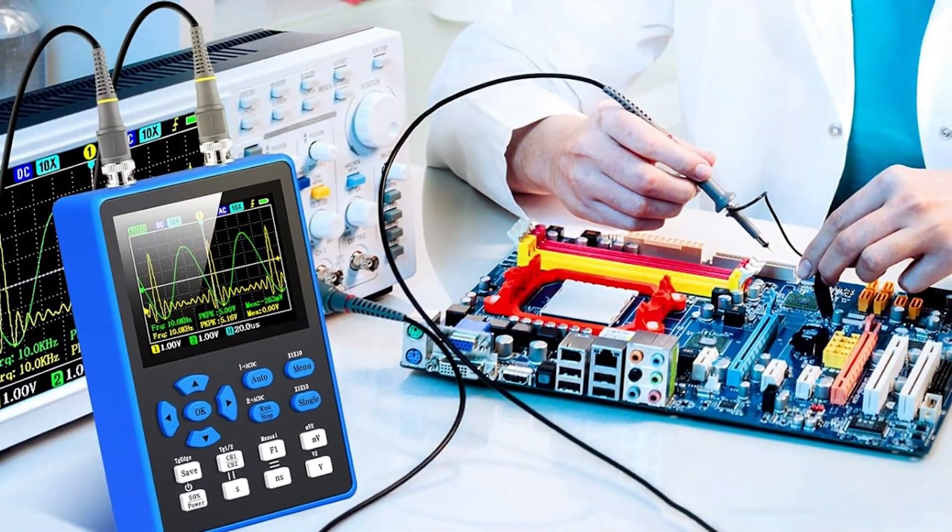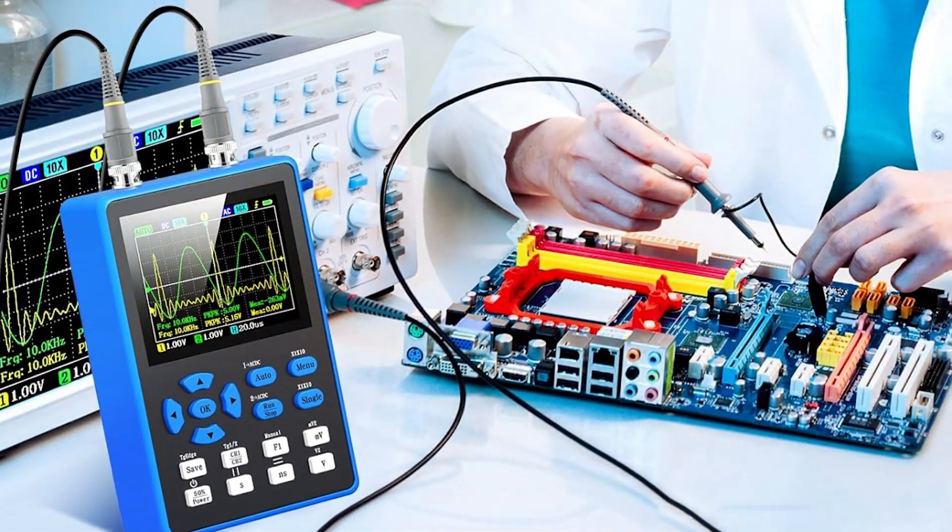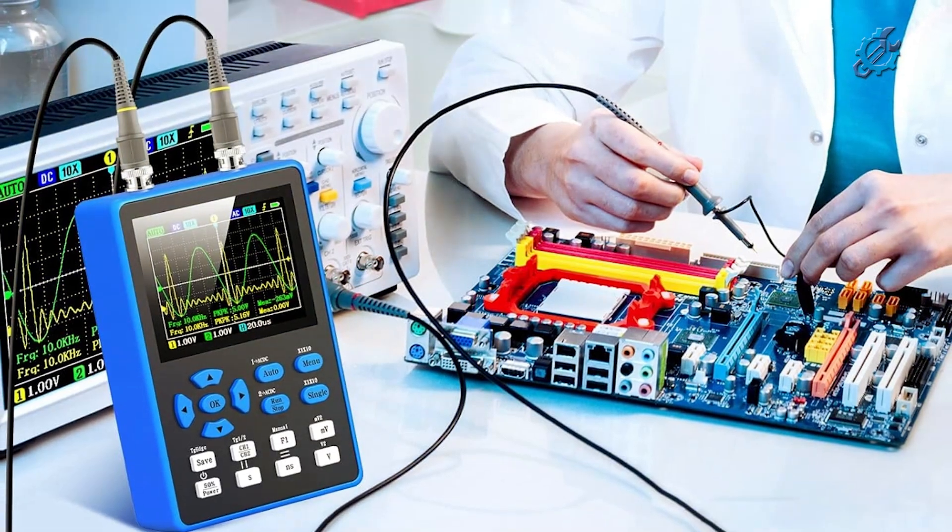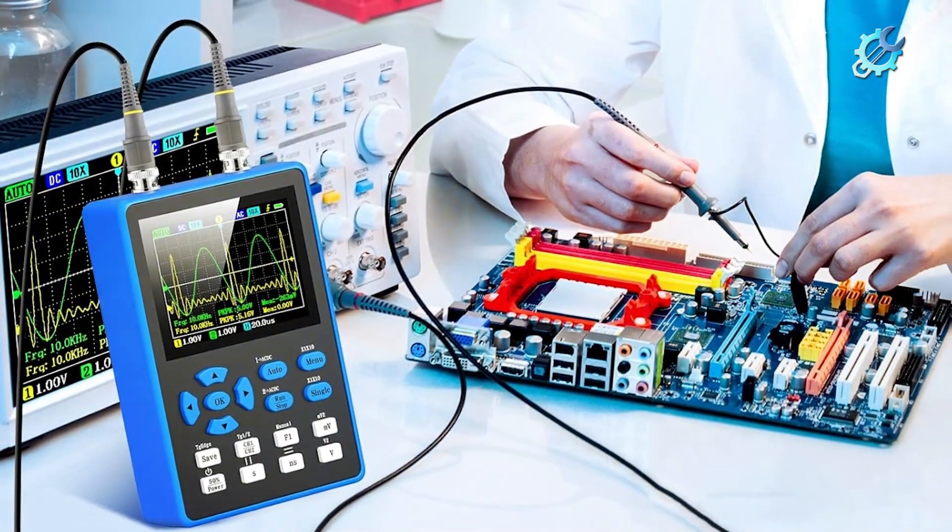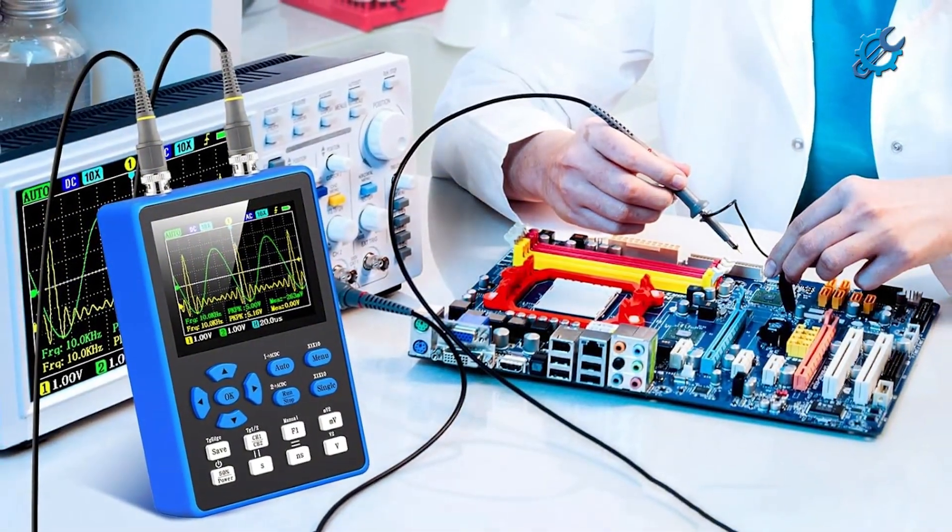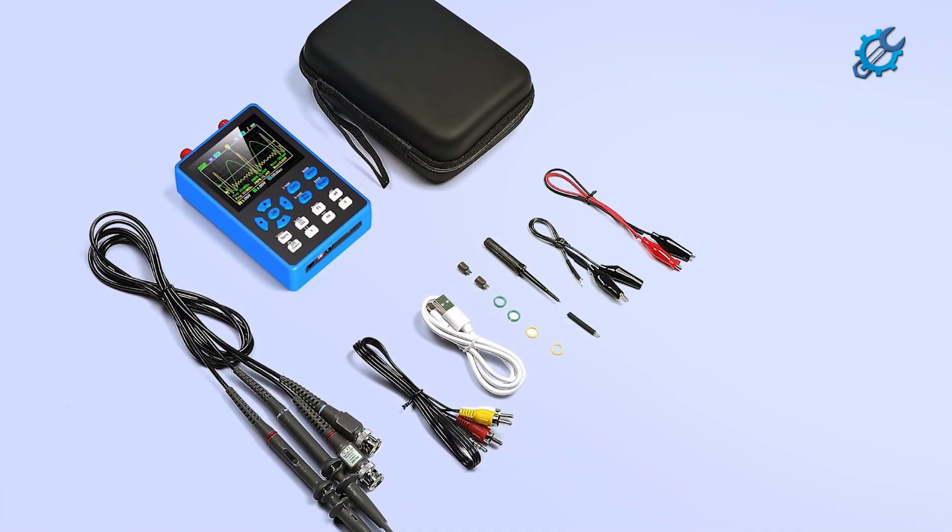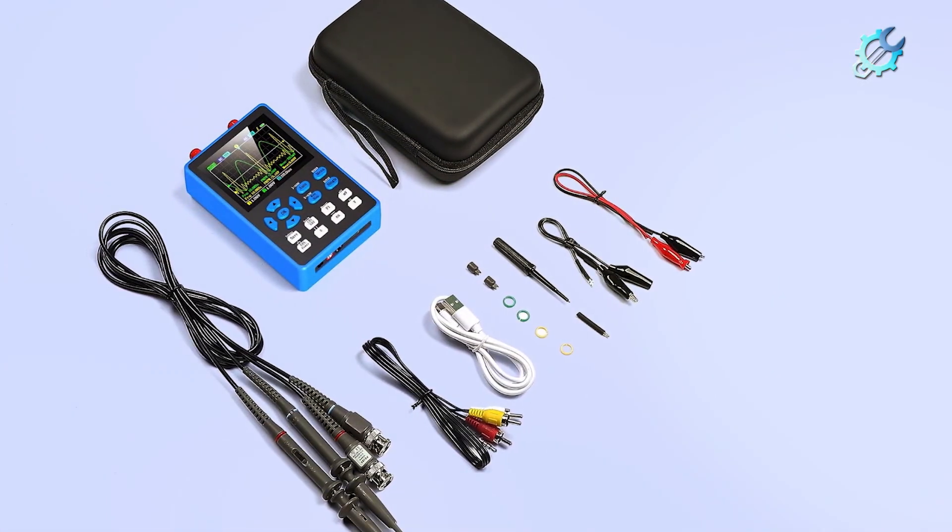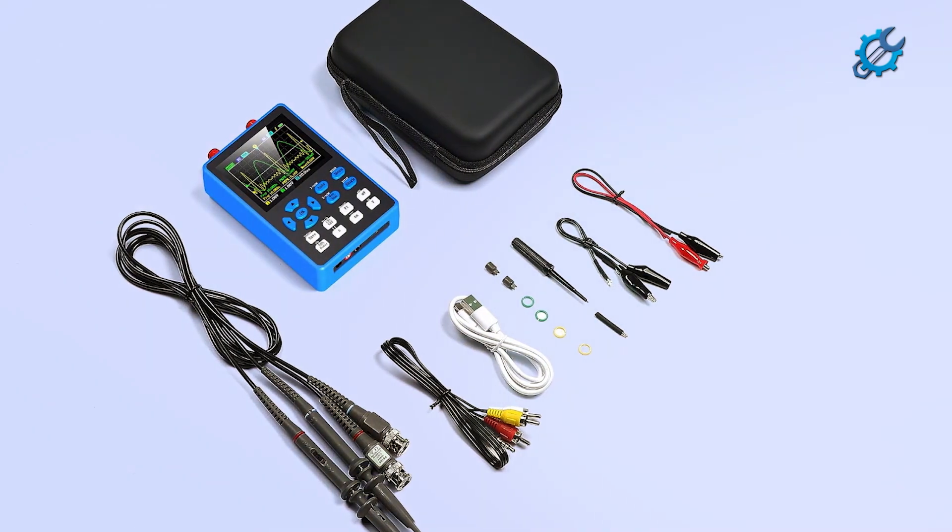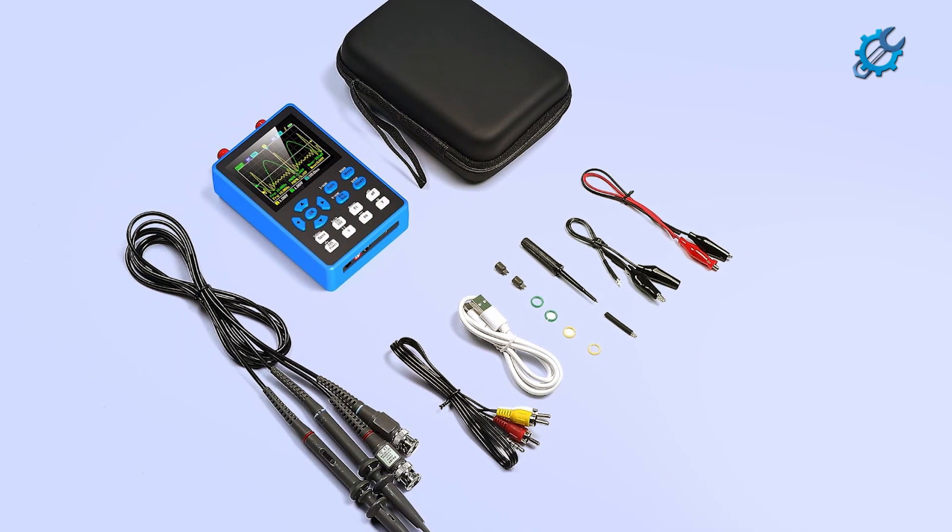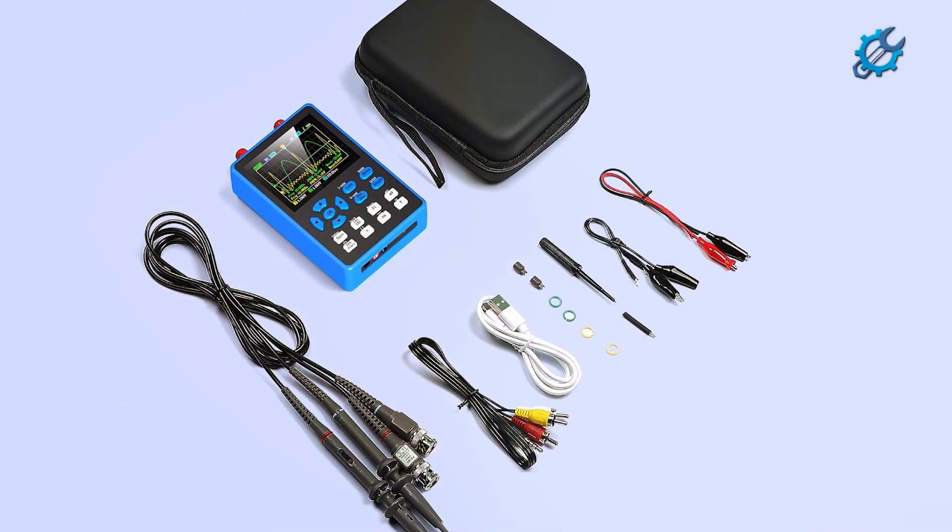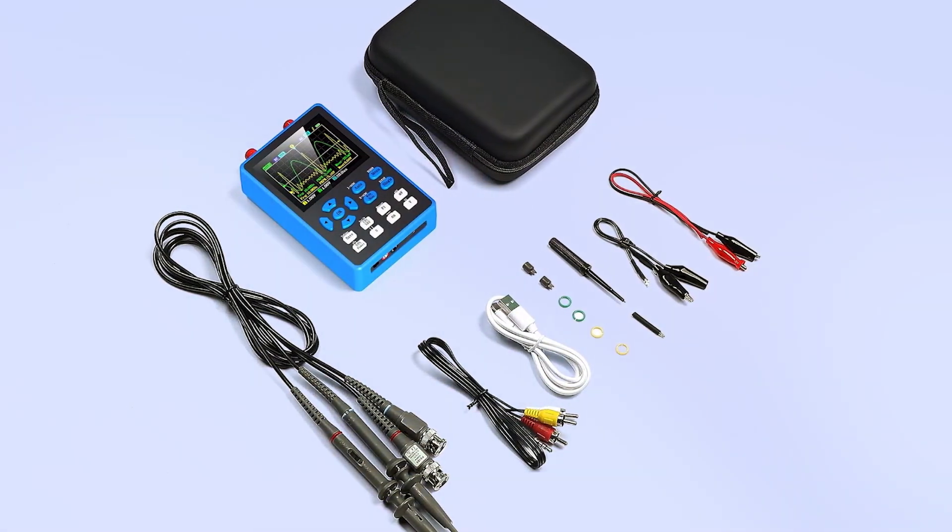This feature allows beginners to produce various waveforms, such as sine, square, and triangle, perfect for testing applications without requiring separate equipment. As users engage with the oscilloscope, they can learn to create and manipulate waveforms effectively.